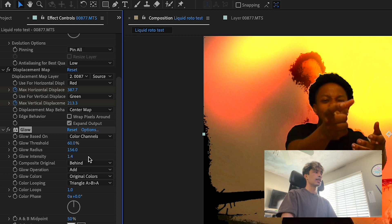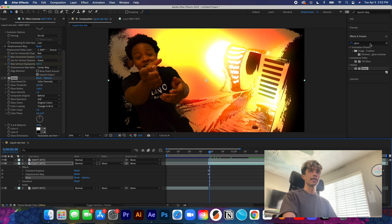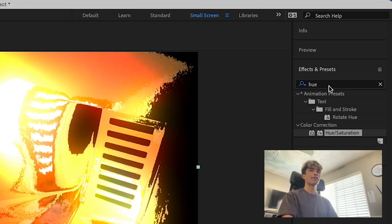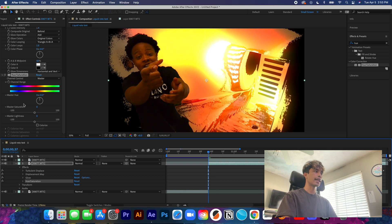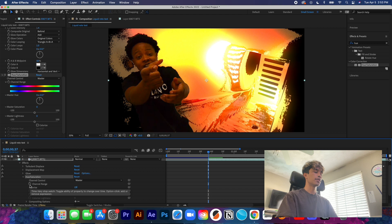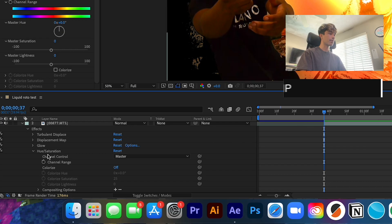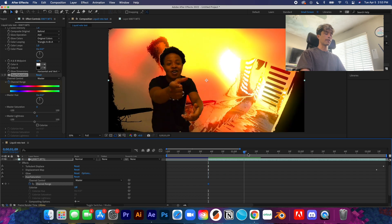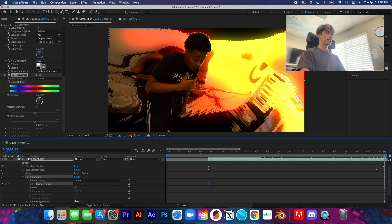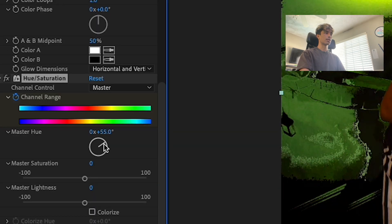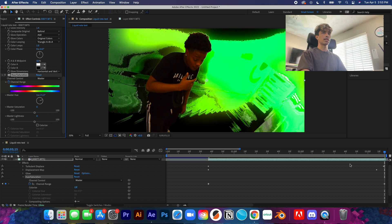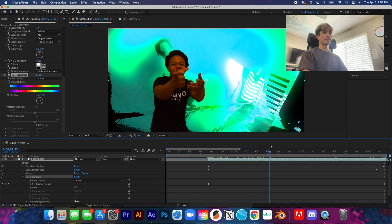Last effect on the bottom layer: take the Hue/Saturation effect from Effects & Presets and drag it to the second layer. You'll see the color range channel. In the timeline, hit the dropdown and keyframe the Hue at the very beginning. Then go all the way to the end and either increase the value or drag the knob — about one quarter rotation. Now you can see everything is starting to look really crazy.